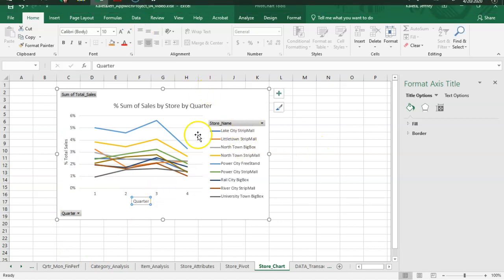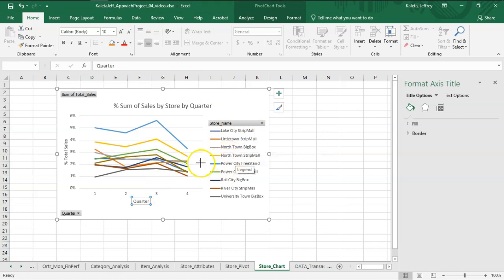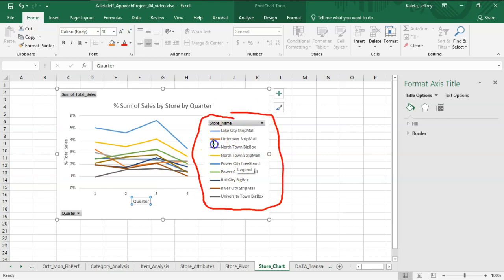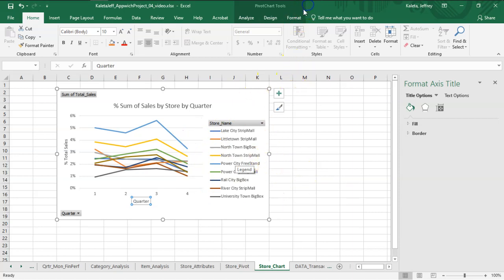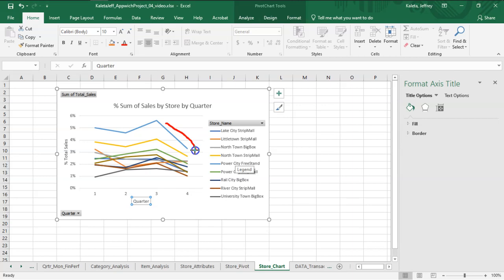The last thing we want to do—one of the things about data visualization that's very important is that this legend should be helpful in reading the values here. What's not very clear is that here we have a light blue line, and if I look, this is actually the Power City Freestand.